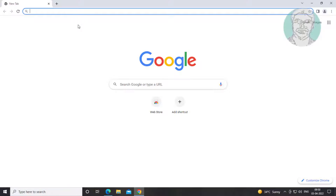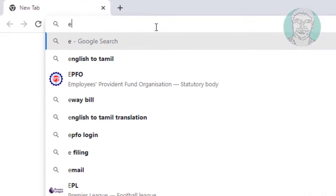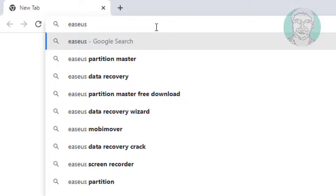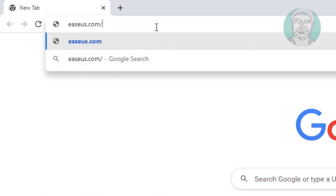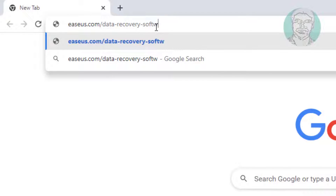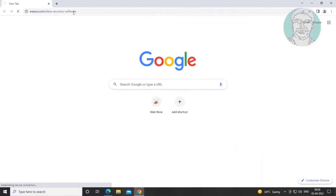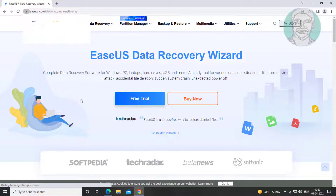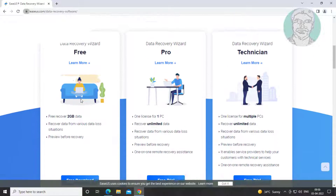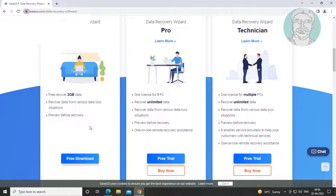Open any browser, type easeus.com/data-recovery-software. Click free download.